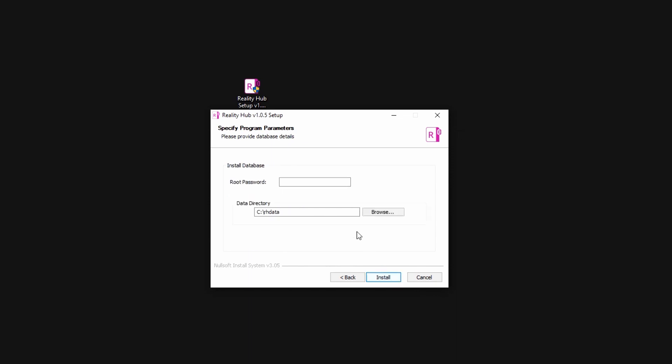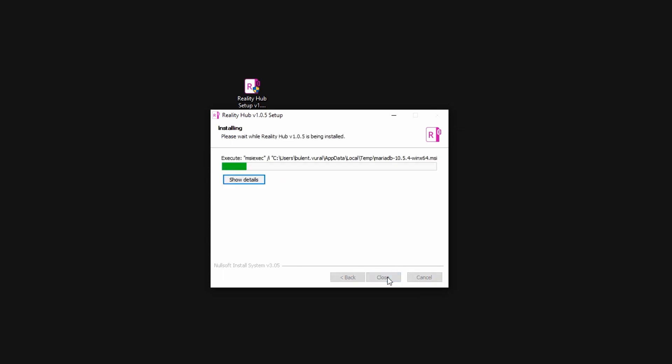As I am installing the database for the first time, I am going to set up the root account. The installer will use the root account to create the database and the Reality Hub user. I am also able to choose the storage location for the data. And that is all I will need to tell the installer during the installation. I am going to click next and wait for it to finish. It will just take a minute or two to complete.